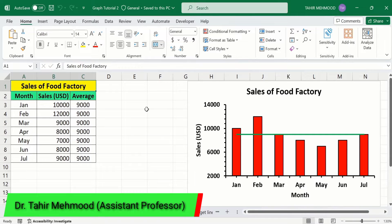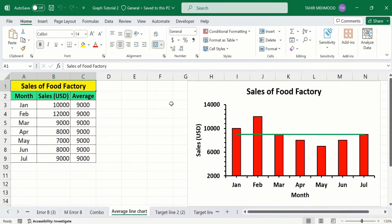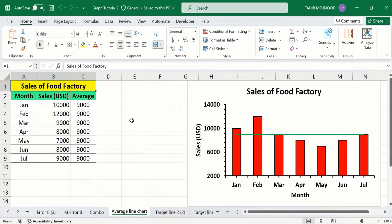In this video you will learn how to add an average line in Microsoft Excel graph. Here I have generated a graph and inserted an average line on this bar graph. If you look at this data, the first column shows the months and the second column shows the sales.